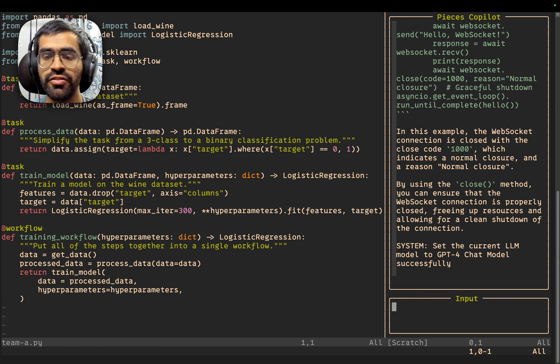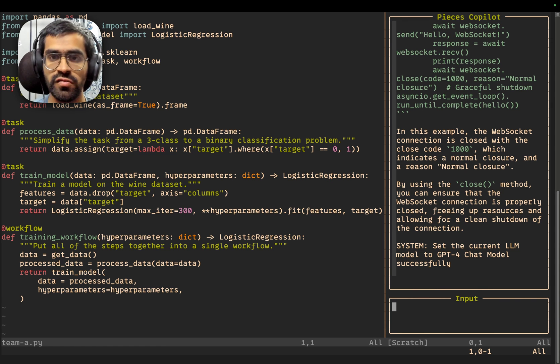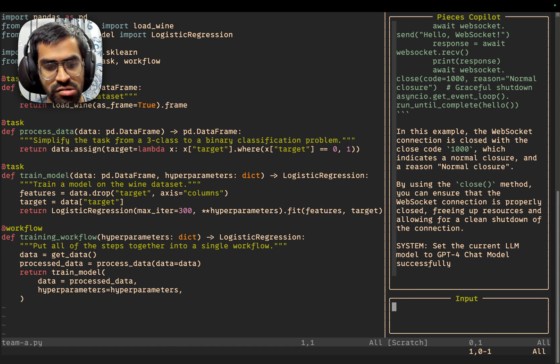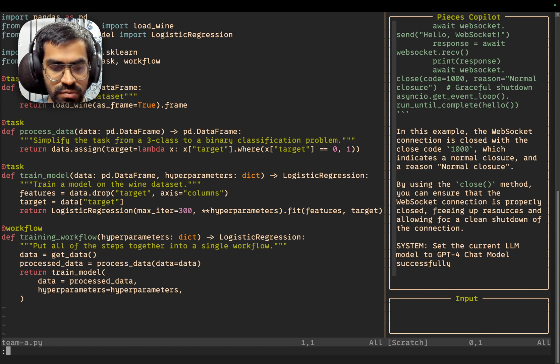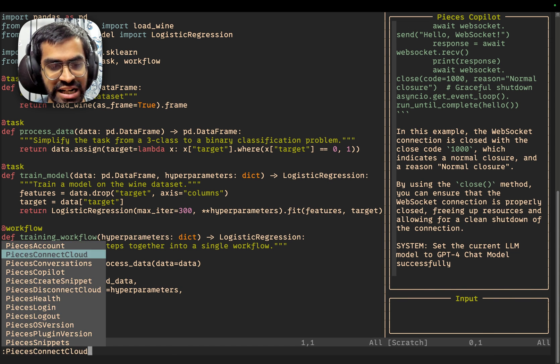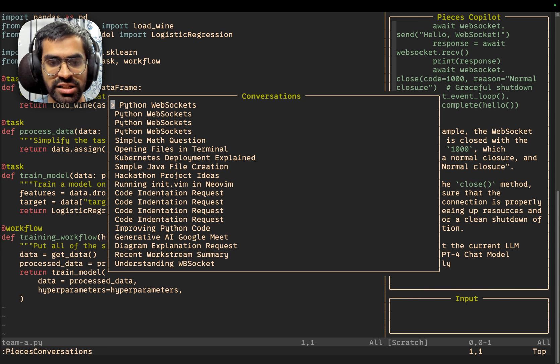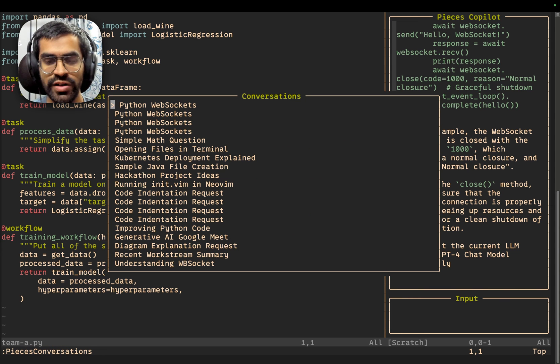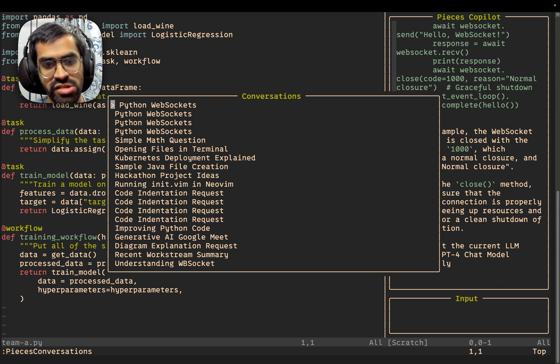Now, let's say if you want to take a look at the list of all of the previous conversations. We can press escape and now colon. And we have a dedicated pieces conversations command. So, if you enter that, we have a new window that opens up the list of all of the prior conversations that you have had with Pieces Copilot.